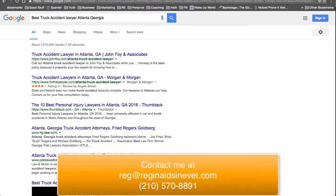Go ahead and do so, and we can set up an appointment and discuss keywords that you're wanting to rank or any type of SEO or lead generation ideas that you may want to discuss. Again, this is Reginald Senevet with RS Marketing. I look forward to hearing from you. Bye for now.